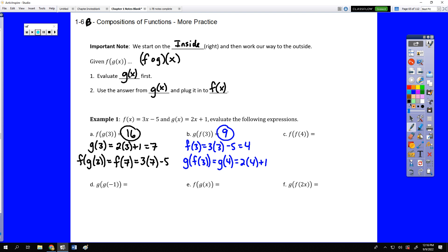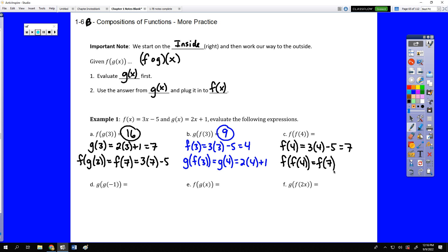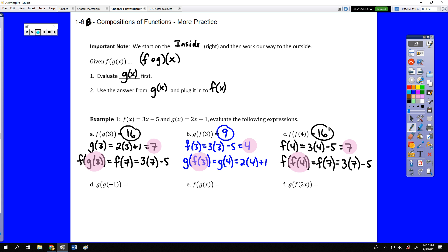We can also compose the same function twice. For f of f of 4, we start with f of 4: 3 times 4 minus 5 is 7. Then f of f of 4 is f of 7, which is 3 times 7 minus 5, or 16. For g of g of g of negative 1, g of negative 1 is 2 times negative 1 plus 1, which is negative 1. Applying g again still gives negative 1, so the result is negative 1.